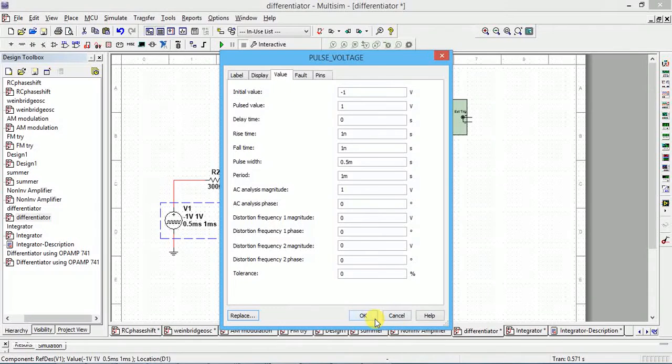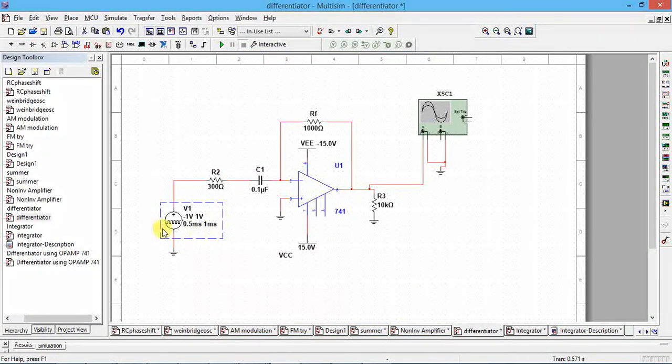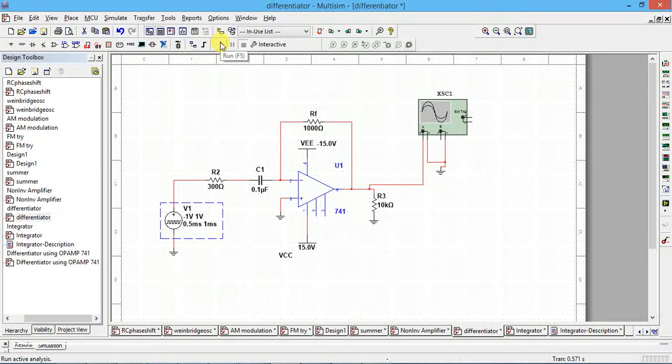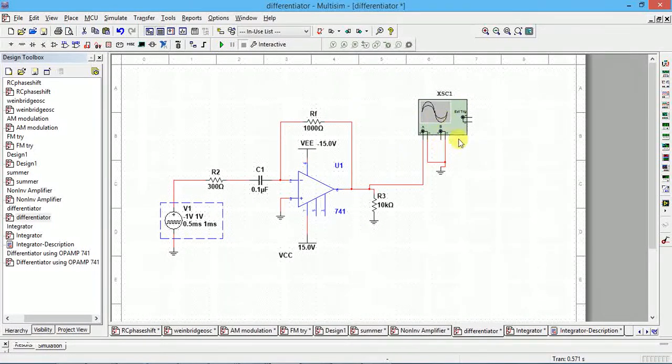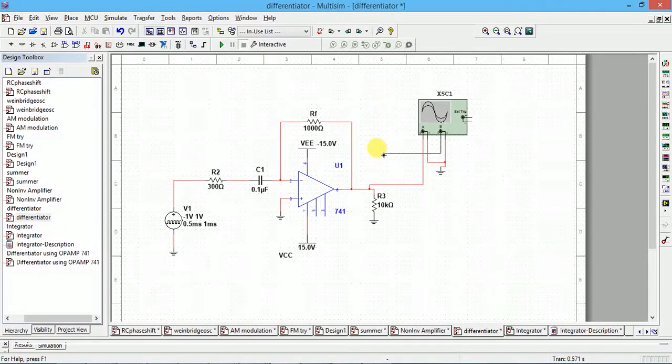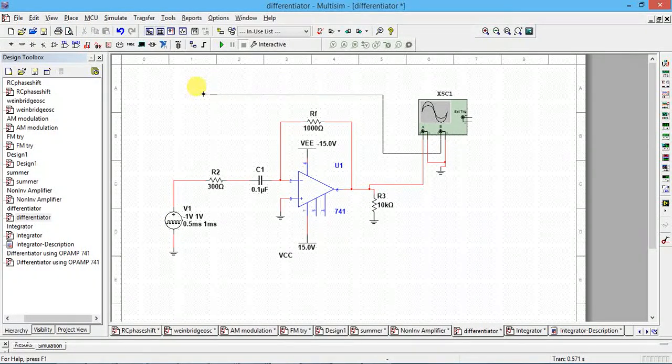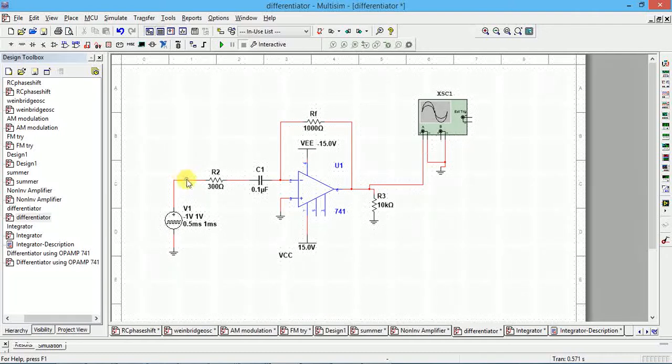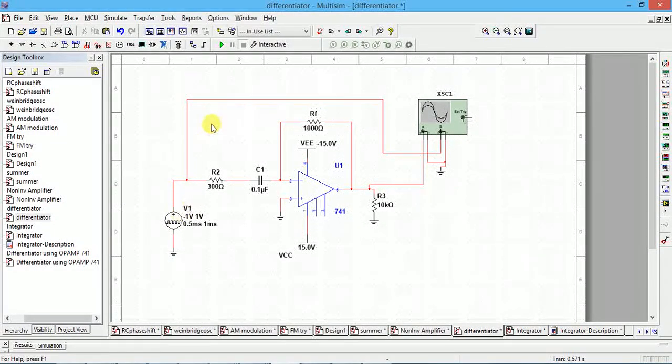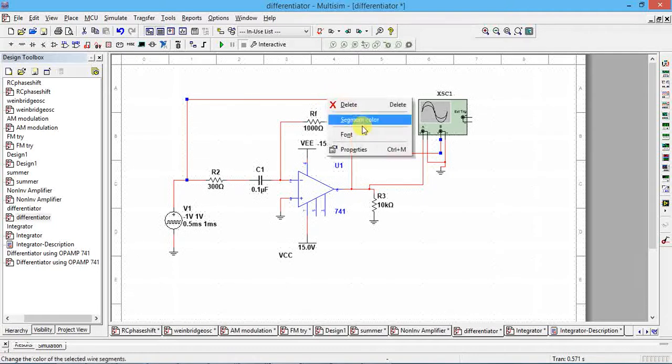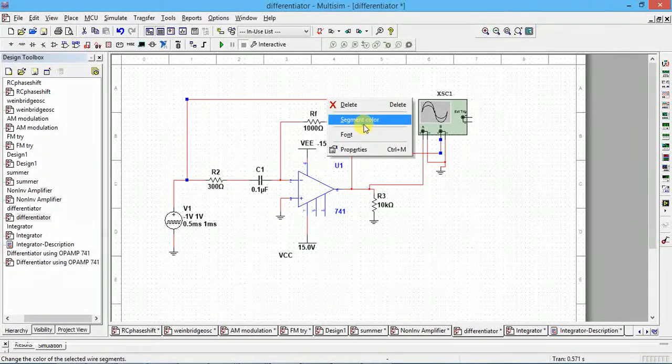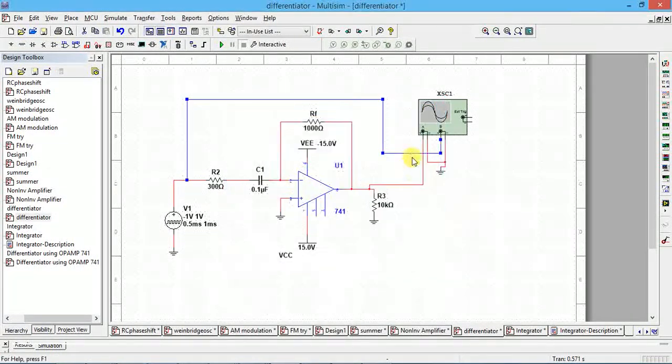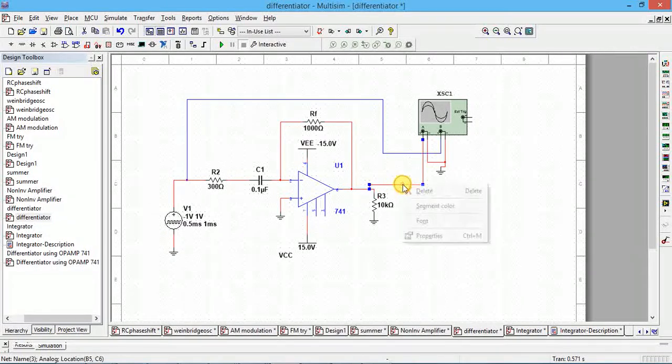This is how to set the square wave. Now simulate this. We are using only one oscilloscope connected to here. If you want you can connect to input to see the square wave. I'll change this color to input, I will change the color to blue color. Output I'll change it to green color.